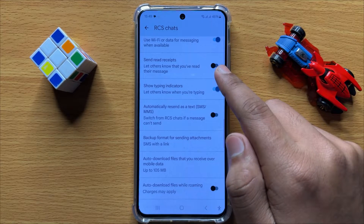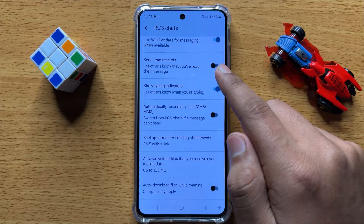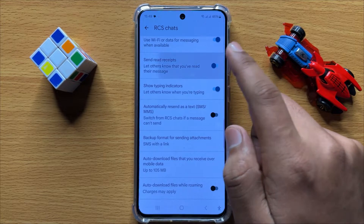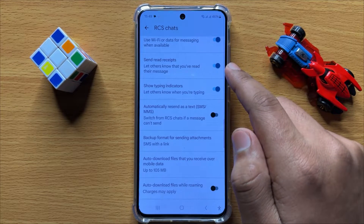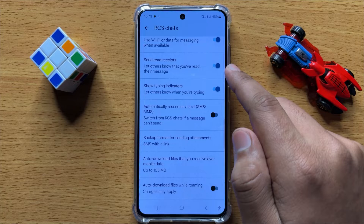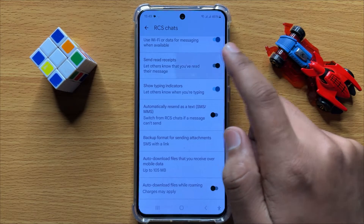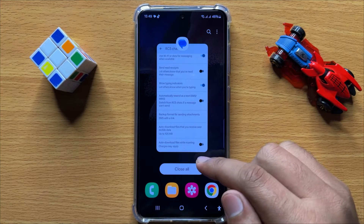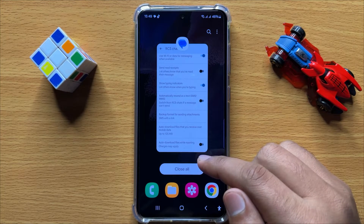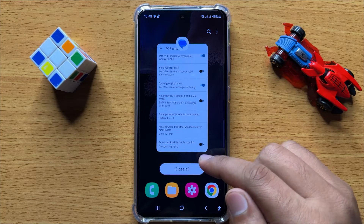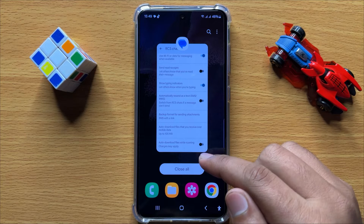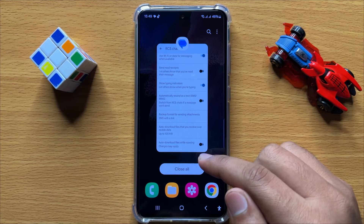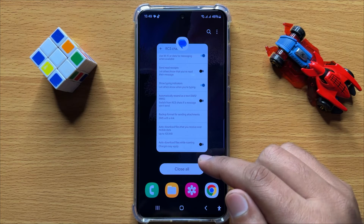If you want to enable text messages send read receipts, turn on this button. If you want to disable text messages send read receipts, turn off this button. That's how you can enable or disable text messages send read receipts in Samsung Galaxy S24. I hope you liked the video — thanks for watching.